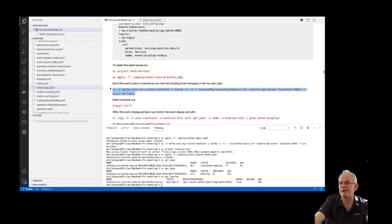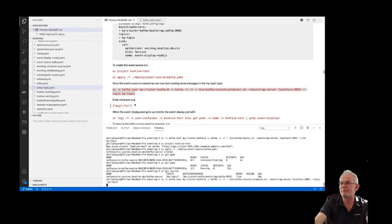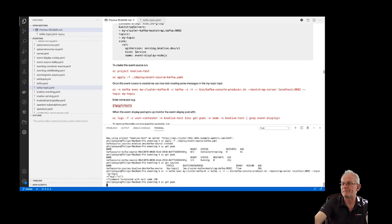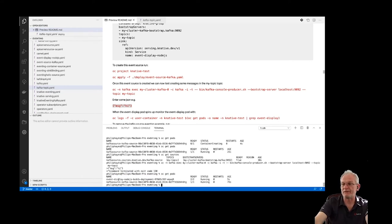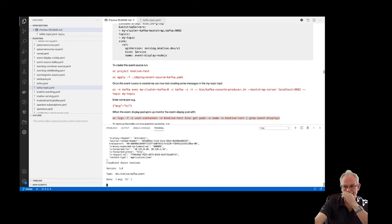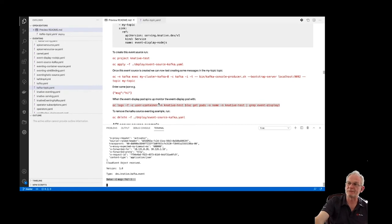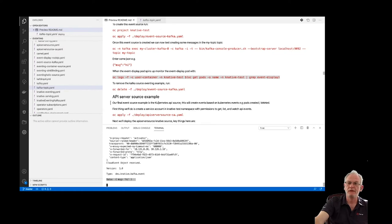Now we'll create some dummy messages on that topic and we should see our container spin up and display those messages. Using the producer command we enter a little bit of JSON. Looking at our pods, the event display pod has spun up, and the logs show our message arrived as a Kafka-type, CloudEvent-compatible event with the data that was sent.